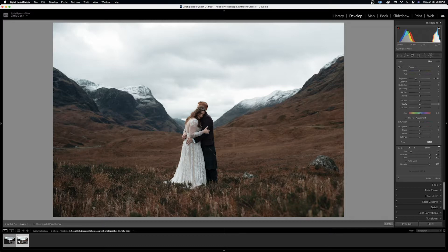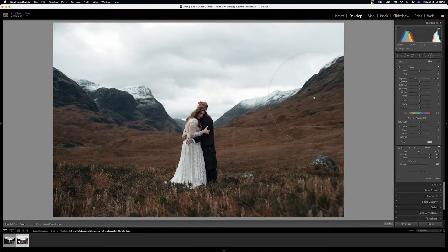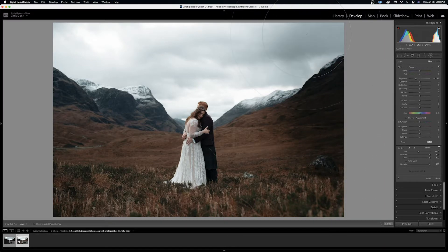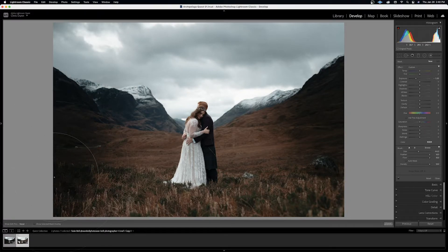Next we're going to want to adjust the size of our brush. Right now it's really tiny, so I want to bring that up substantially. You can either adjust it on the lower half of the panel or use your scroll wheel. Let's go pretty big right around here. Make sure auto mask is turned off and then let's start brushing. What I'm trying to do here is to create a vignette without really touching the couple as a first step.